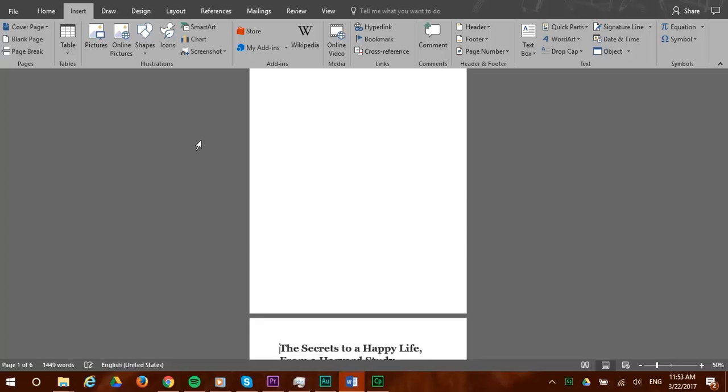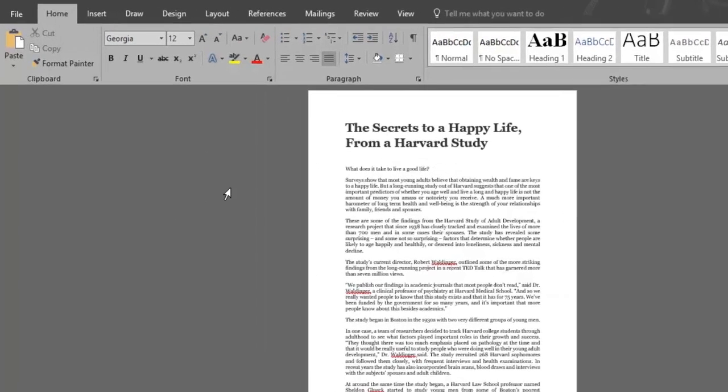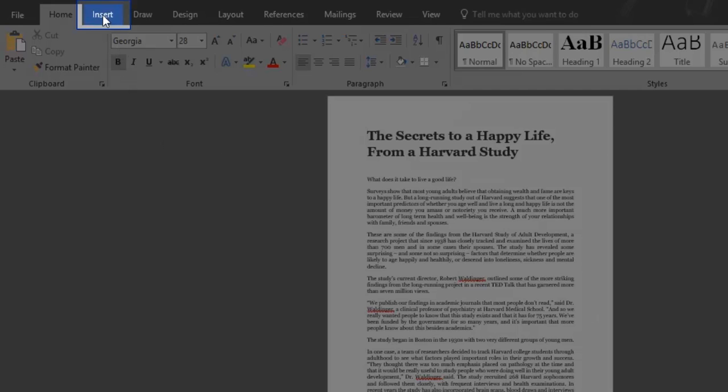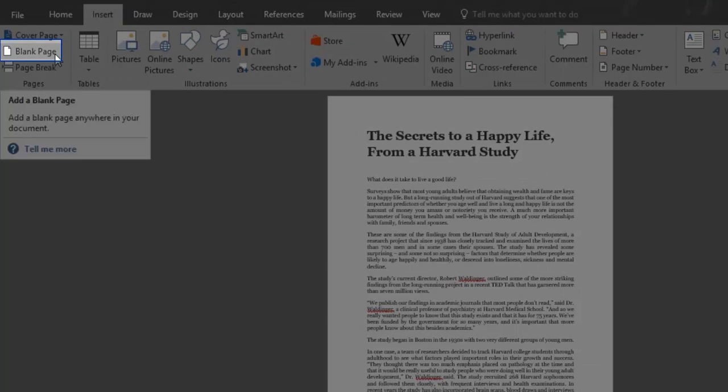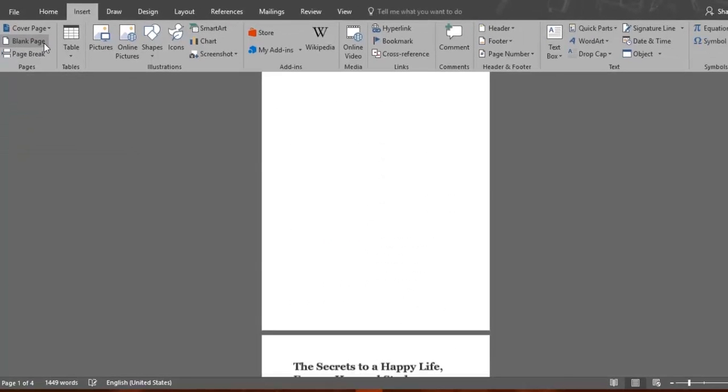So let's add a whole blank page at the beginning of this document. Let's say we want to leave room to add a cover page later on. We do so by going to our Insert menu and then click on the Blank Page button. Now a new blank page has been inserted.